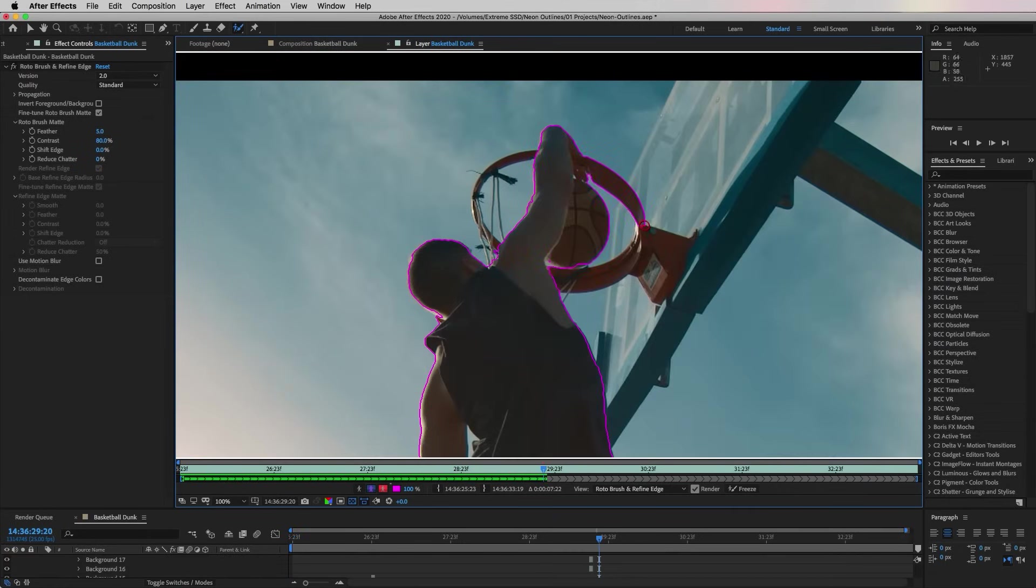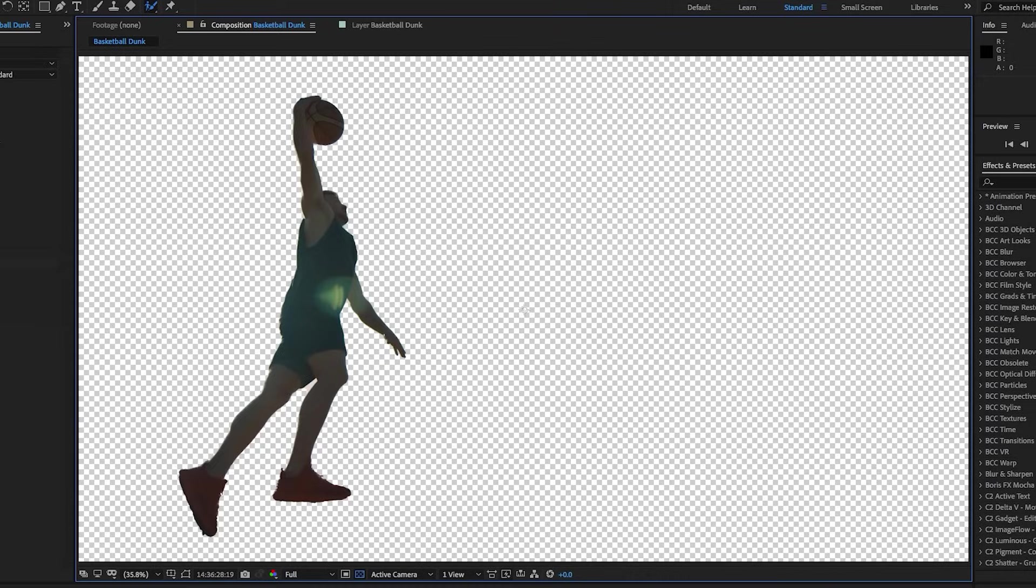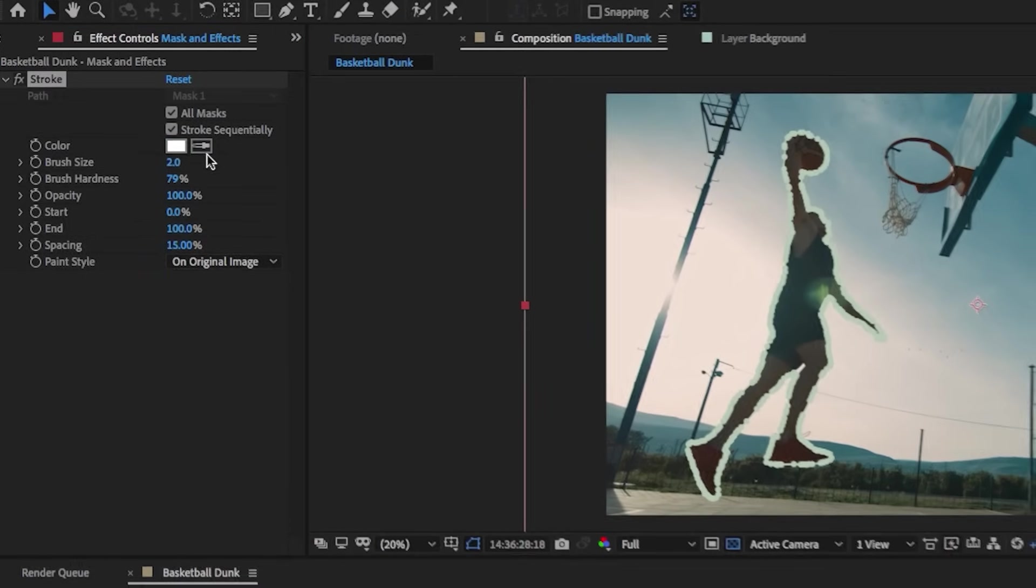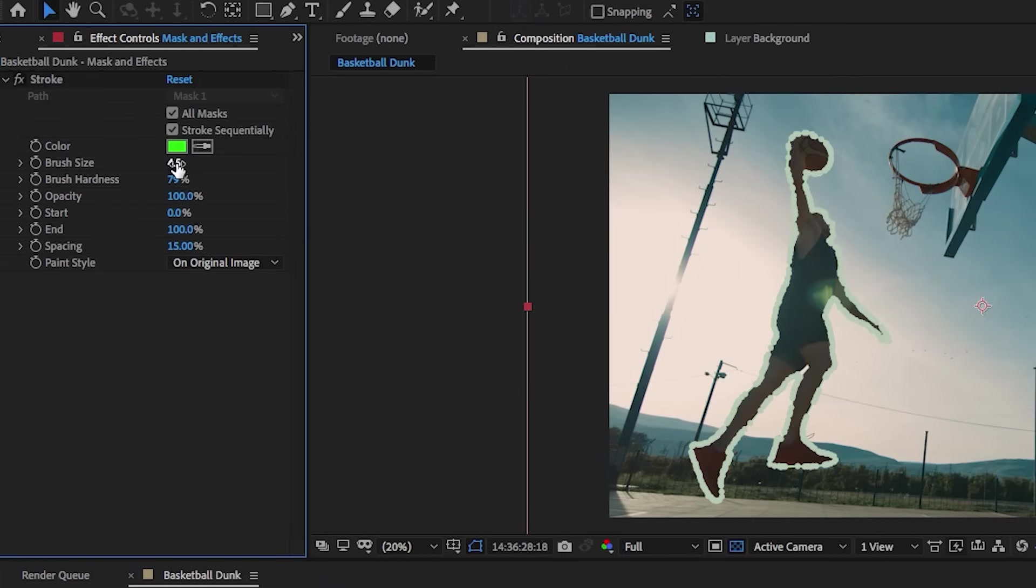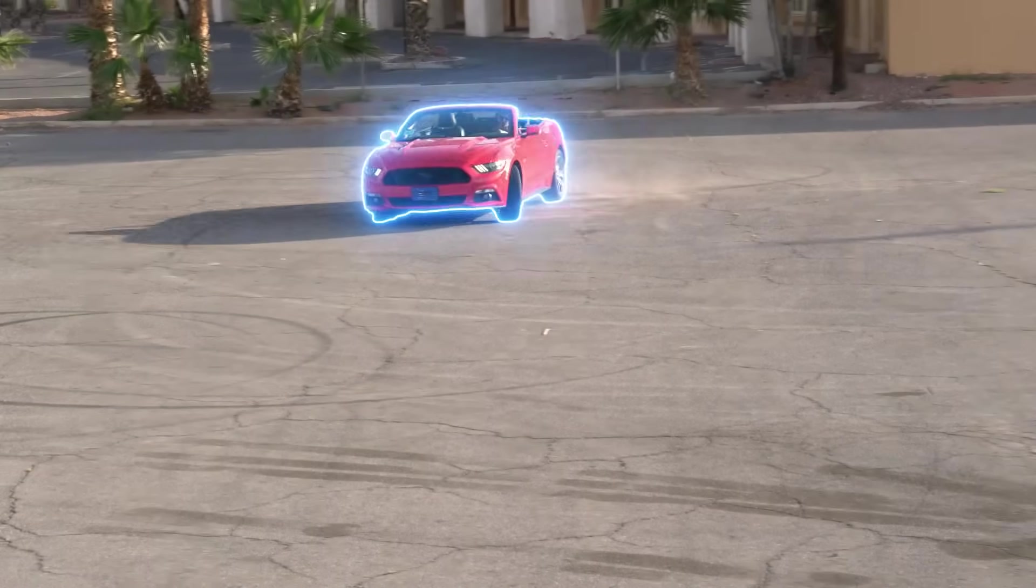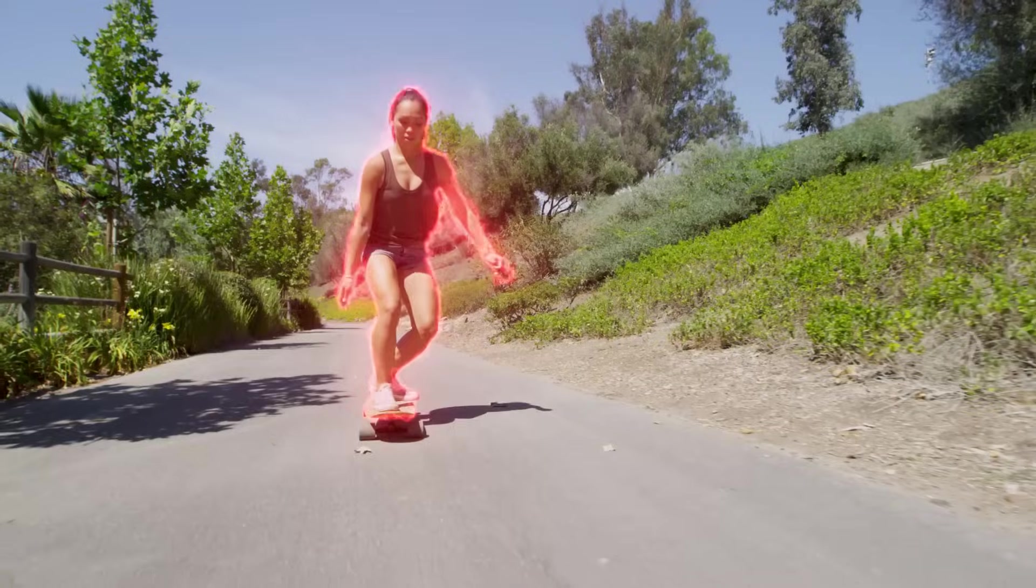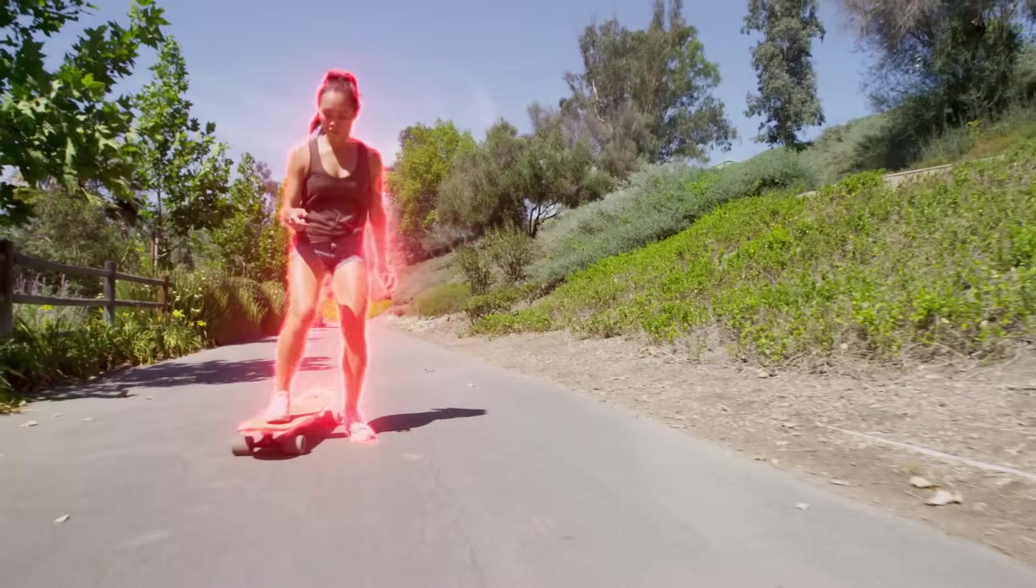Then how to convert that rotoscope into a mask, and then how to apply a stroke and some glow effects to that outline. Now you can do this effect on any moving subject—it can be a moving car, a skateboarder, a runner, a dancer, anything. The same effects apply.